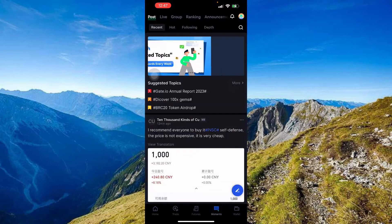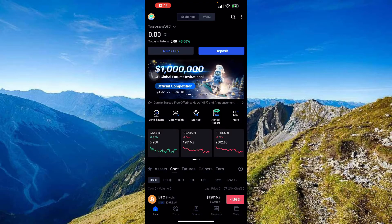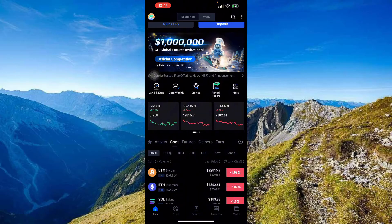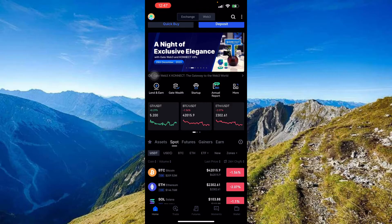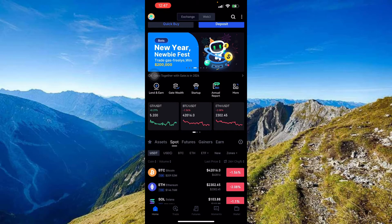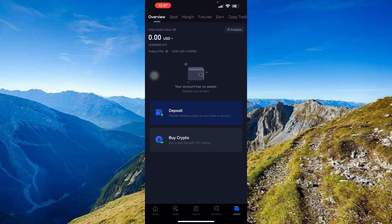On the home screen you have options like lender, Gate Wealth, Startup, and Landlord. You also have your Assets displayed here. The important section is your Wallet — go there and you'll be shown an Overview first.